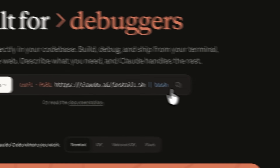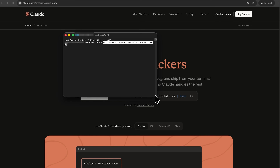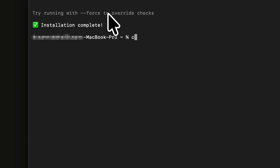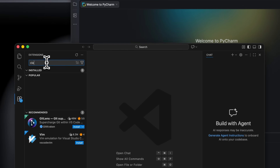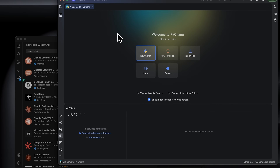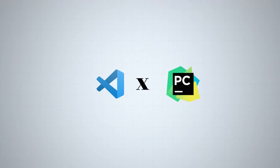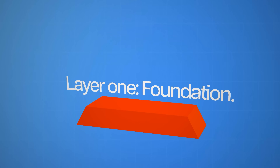You go to claude.ai, grab the installation command, and paste it into your terminal. Then anywhere you want, just type 'claude' and it'll spin up a Claude Code session. From here, you can start up a project, or if you want, you can pick your favorite IDE — whether it's VS Code or something like PyCharm. It has integrations with both platforms.